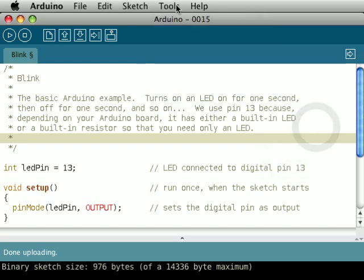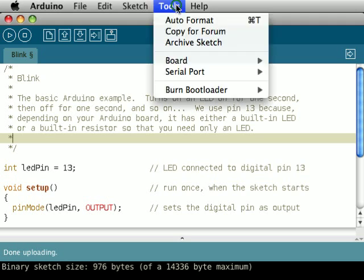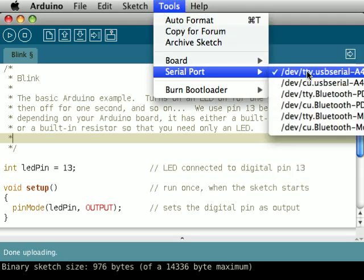You also need to choose which serial port you're going to communicate with the Arduino over. On Macintoshes, this will be a USB serial port. On Windows, this will be a COM port.